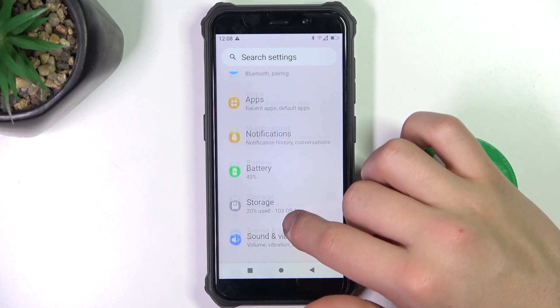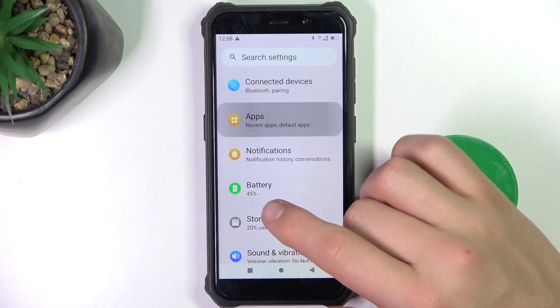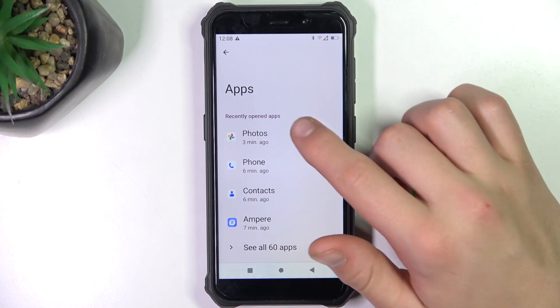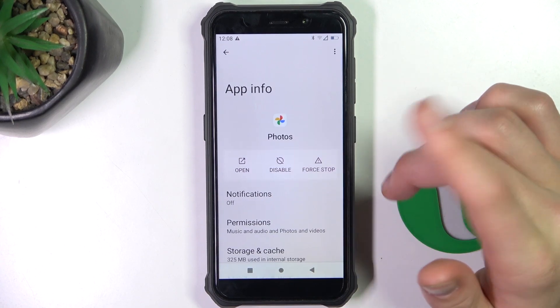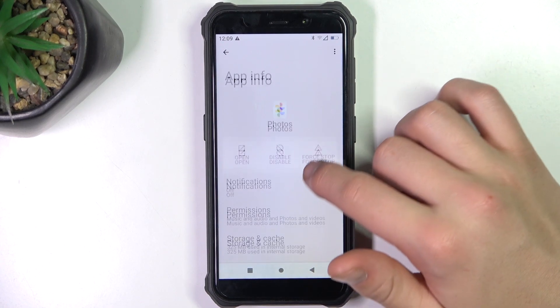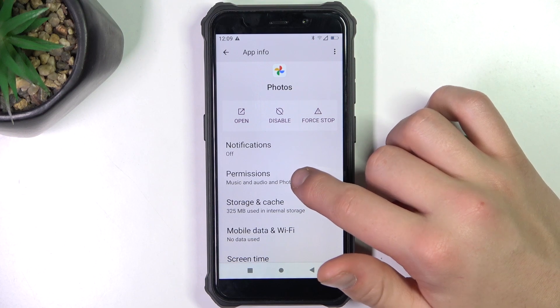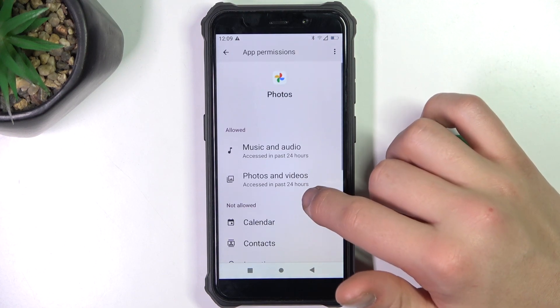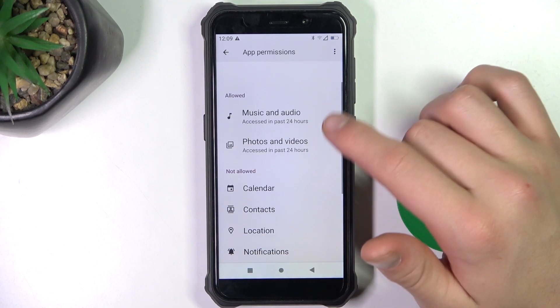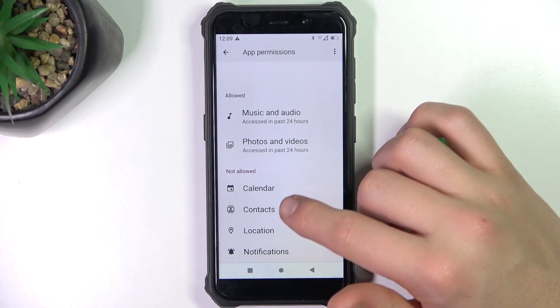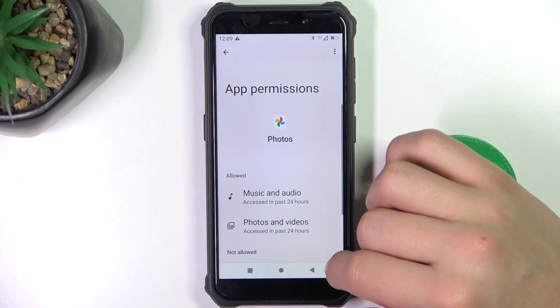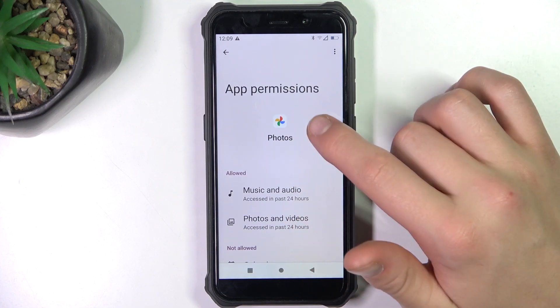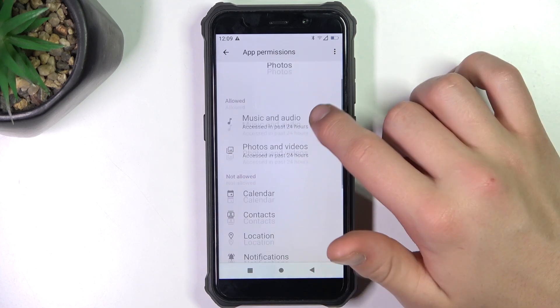So let's go to the apps. Open a specific app, and we can see there are permissions. Now you can select which permissions the app can access.